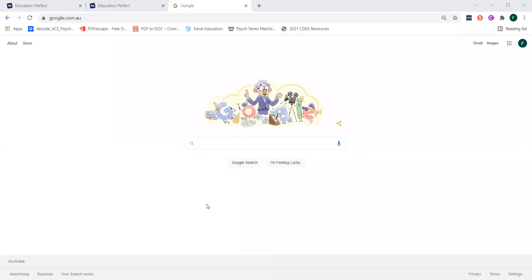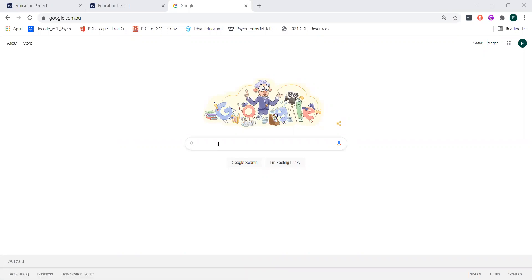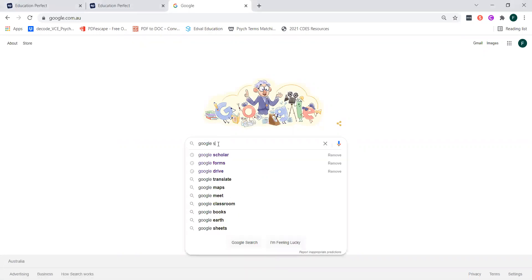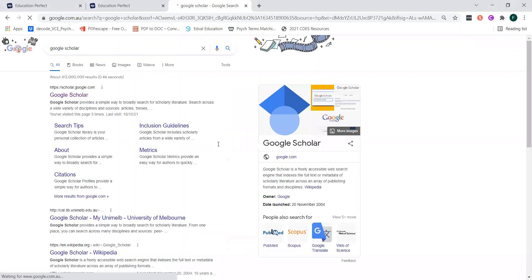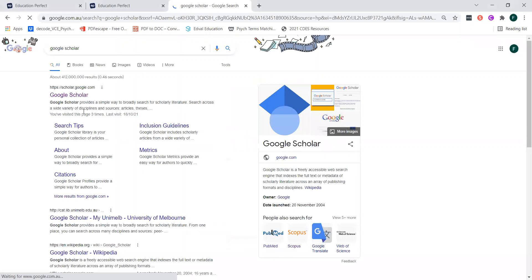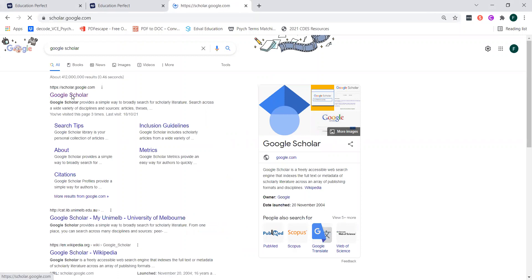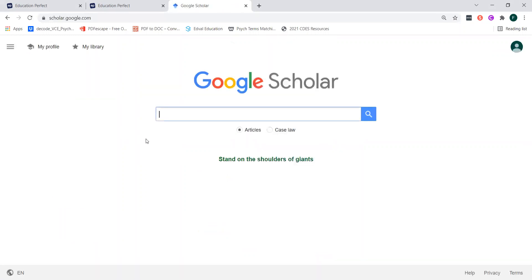Okay, so what you need to do, the first step to find the past study for your introduction section is to go to Google, just normal Google search, and then type in Google Scholar. Click enter and then click the first option that comes up. It should be scholar.google.com and then you'll have another kind of Google-looking search engine thing that comes up but this is a search engine for journal articles.